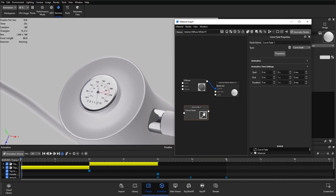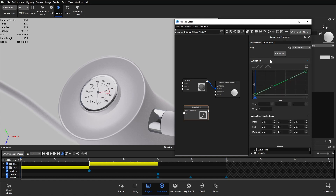I'm going to choose the Curve Fade — double click there — and we have two different drop-down sections. We have the animation time settings where we have the start, the end, and therefore the duration. Our animation is currently going for a duration of one second, between zero seconds and one second in. If I open up the animation drop-down we've got the graph with a green line and two keyframes at the beginning and end — one at the zero second point and one at the one second point.